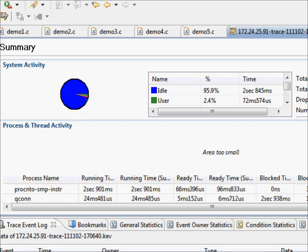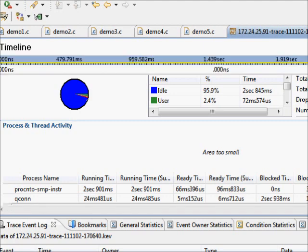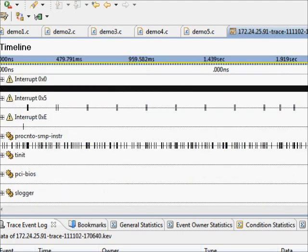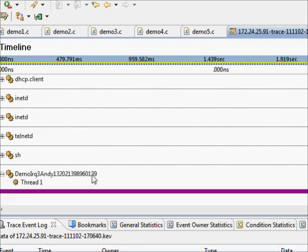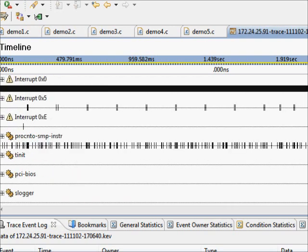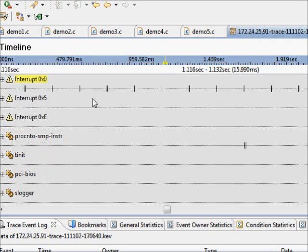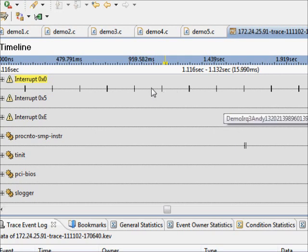Now this time we'll surprisingly see absolutely no work done in the process, because our process is sitting there sleeping. Where the work actually happens is in the interrupt itself, because that's what we called.